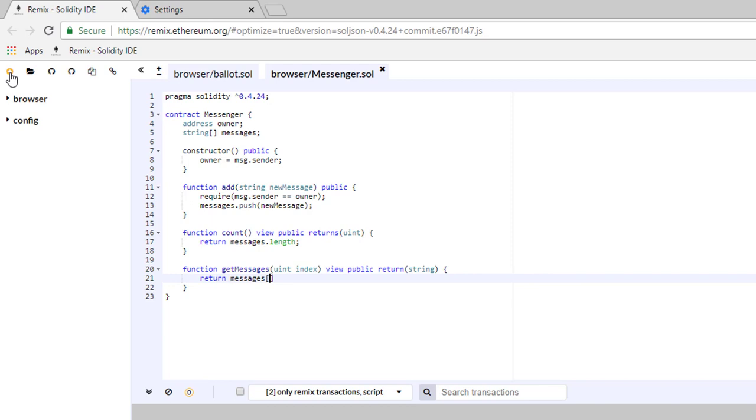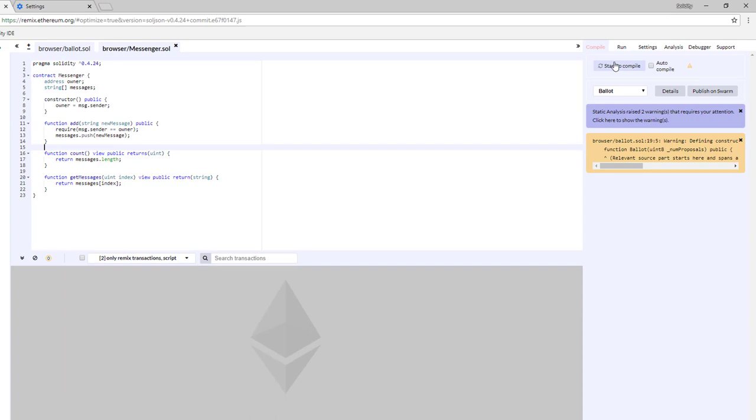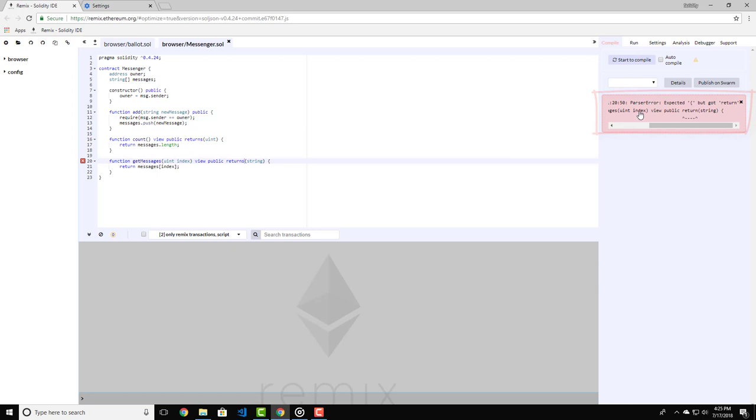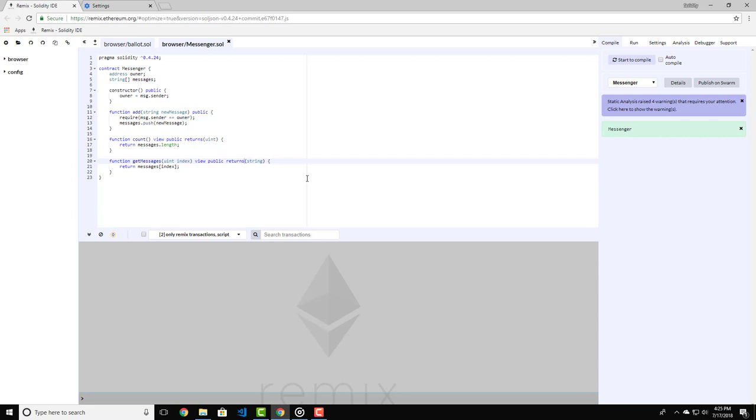Okay, so now we're ready to compile our contract and deploy to the virtual network. We need to click here on the compile tab and then on start to compile. If we have any errors or warnings, we will see here some notifications in yellow and red. They're very explicit and will help you find your errors and correct them. We get messenger in green, which means that we don't have any errors in our code.